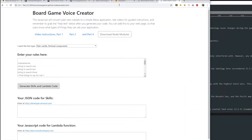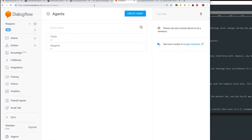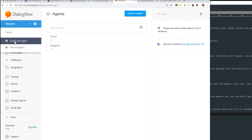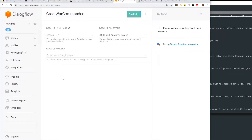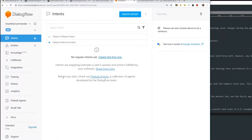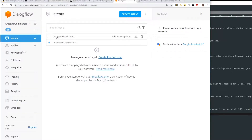Let's go to Google's Dialogflow site - link in the description. You want to go here and do Create Agent. If you don't see the button up top, you can drop this down and create a new agent. Let's call it Great War Commander - that's the name of our game. Hit Create and this takes a while, so I will fast forward. Now you can see it started our new project. A project is called an agent. You'll see under Intents there's a Fallback and a Welcome - you don't need to do anything, this will all get replaced by your upload.